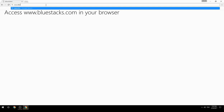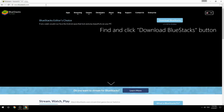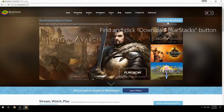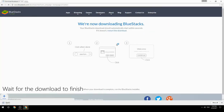Access www.bluestacks.com in your browser, find and click the Download BlueStacks button, then wait for the download to finish.